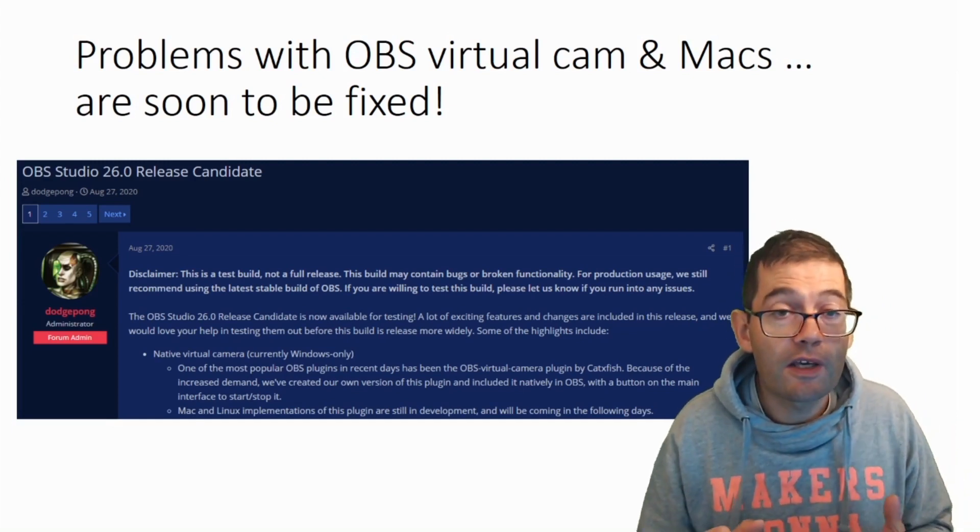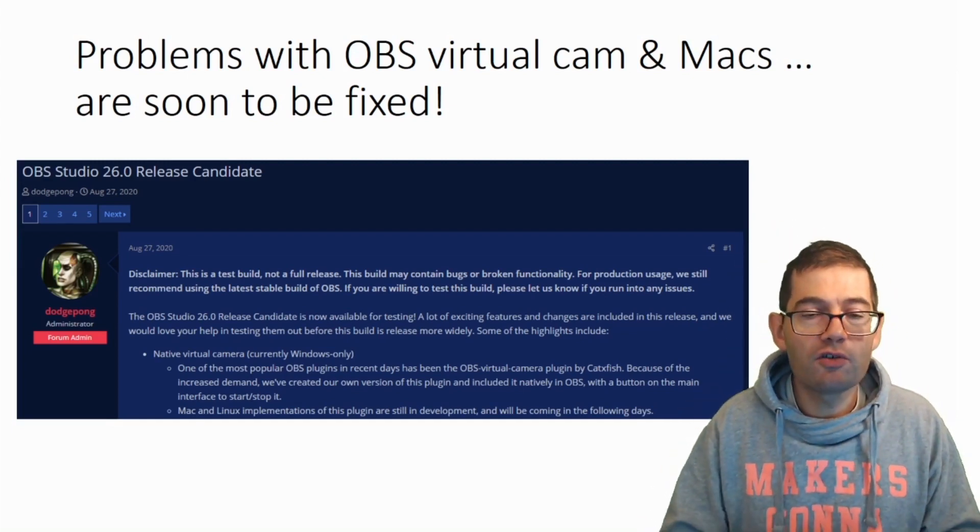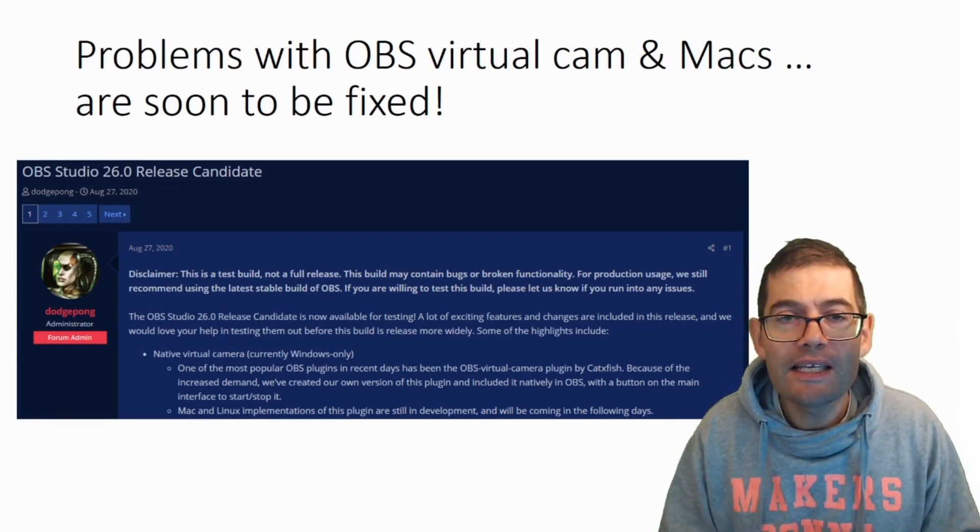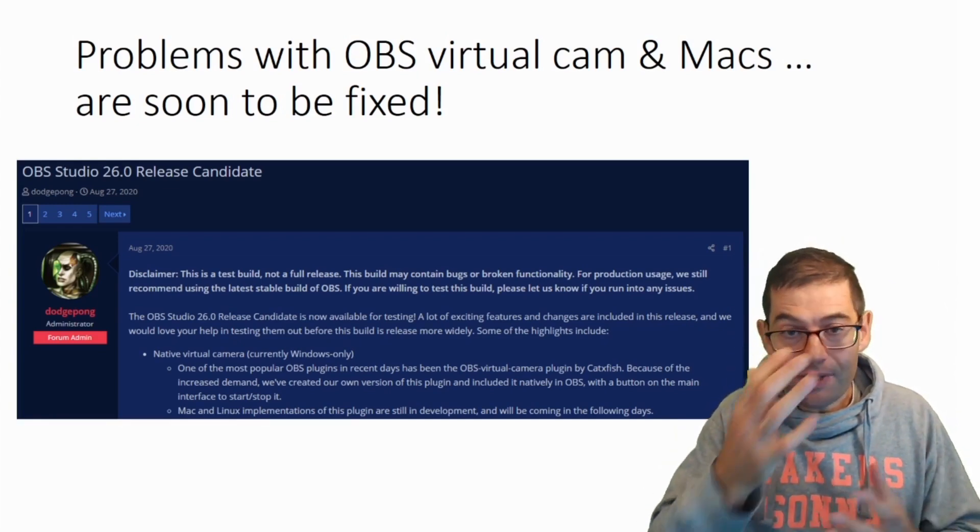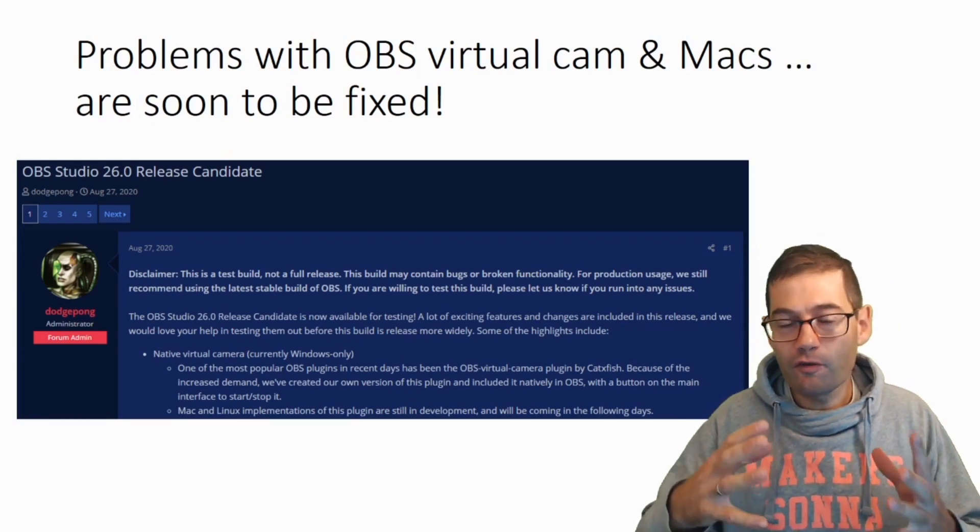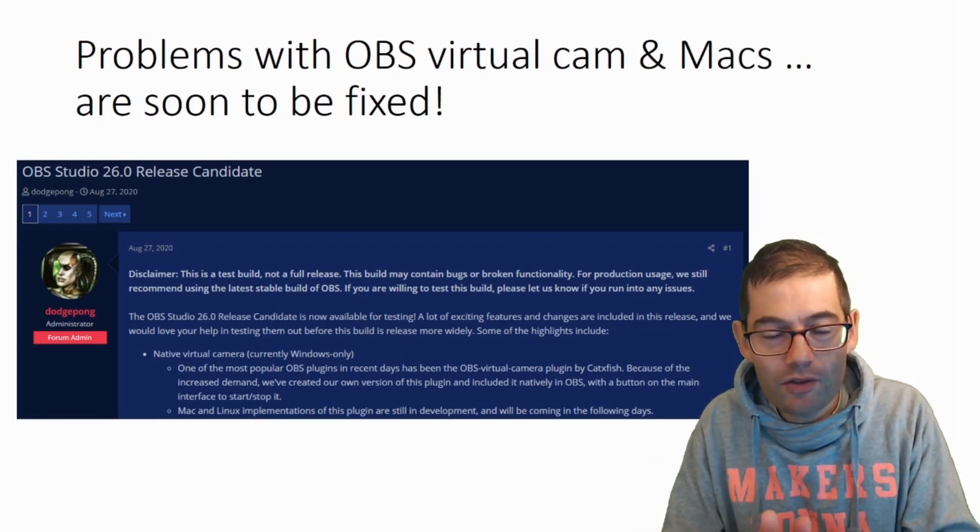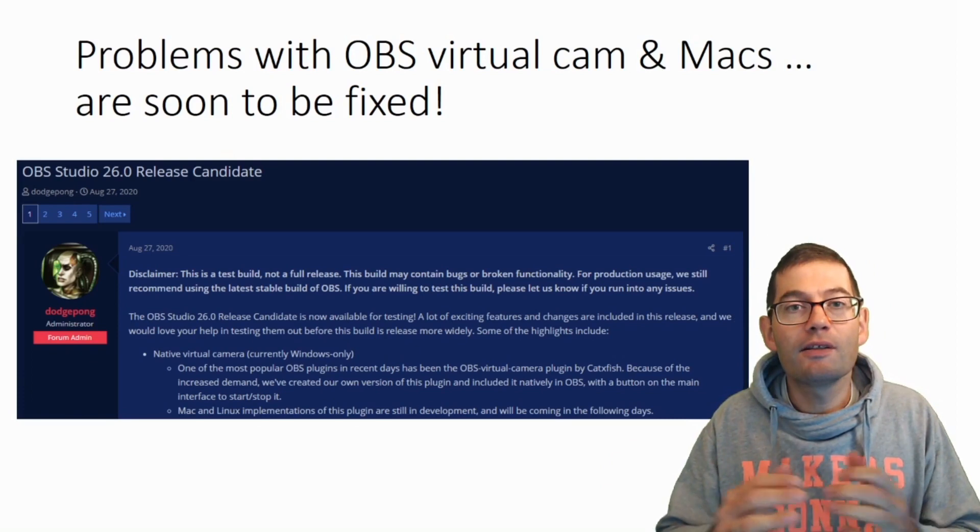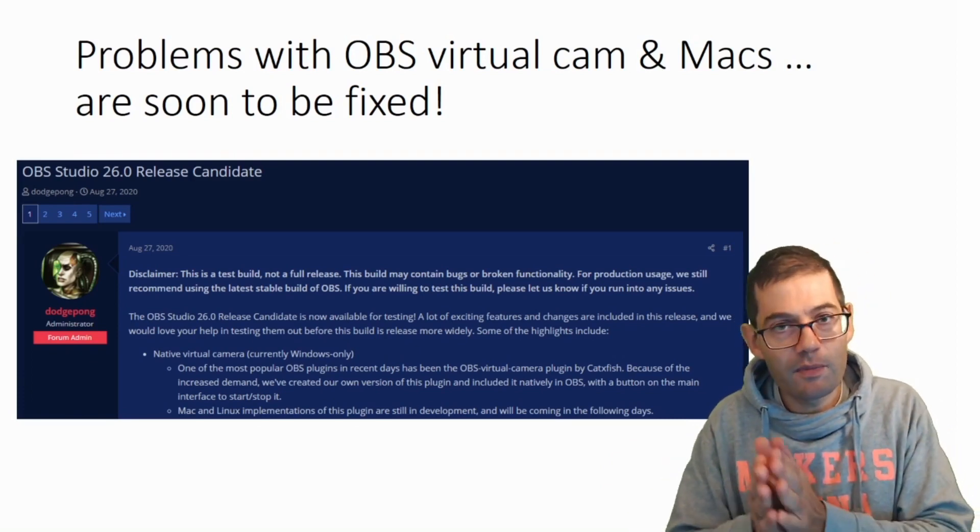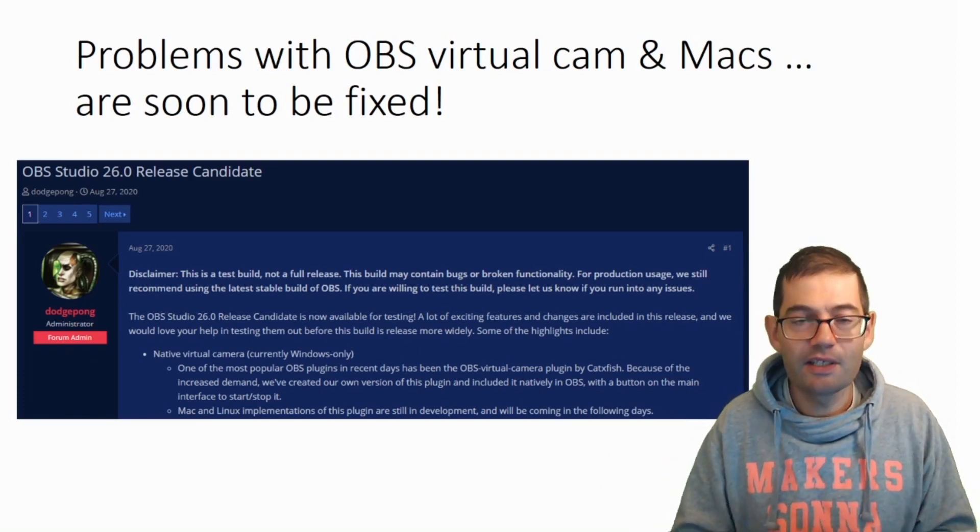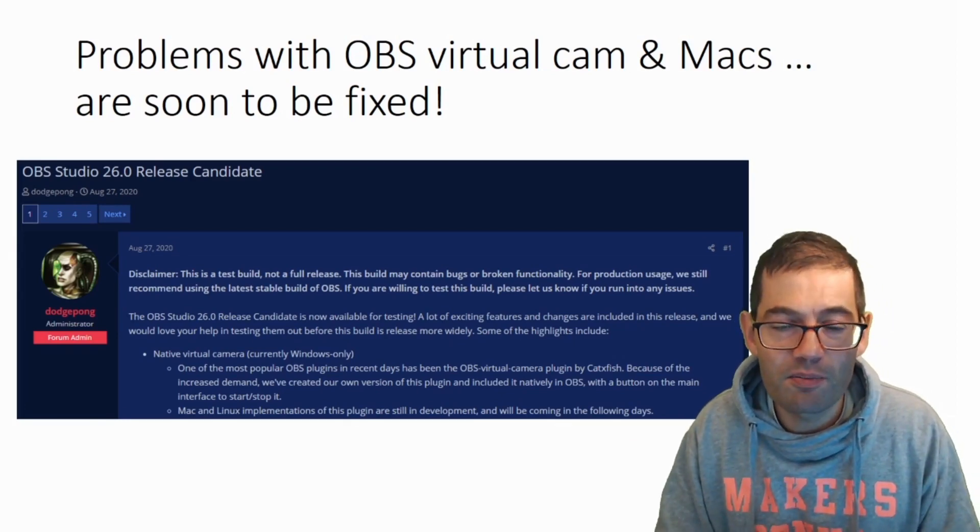So what's going on? On the 27th of August, OBS Studio 26 release candidate was released for people to download and use and to find out where the bugs are and send feedback to the OBS developers so that they could fix these bugs. This is part of the development process before OBS 26 is officially released as a finalized product.